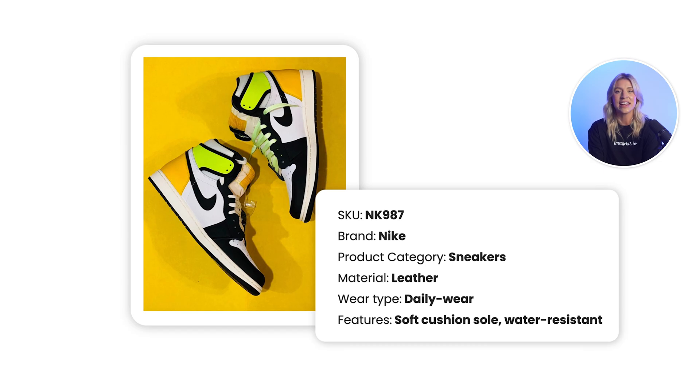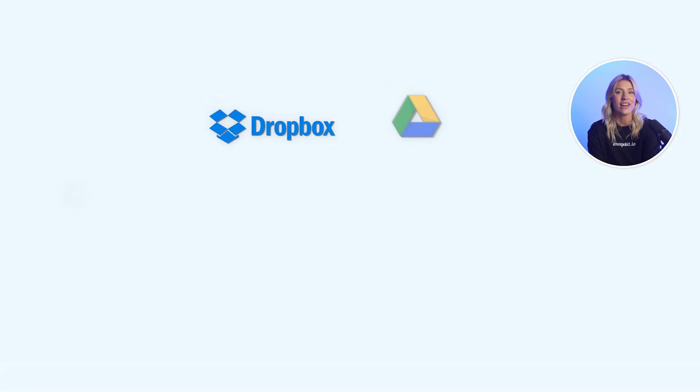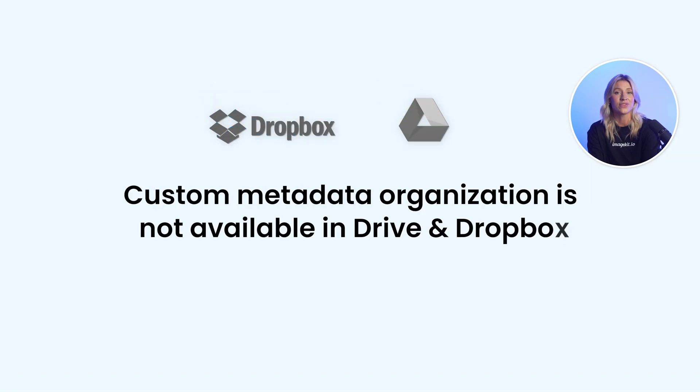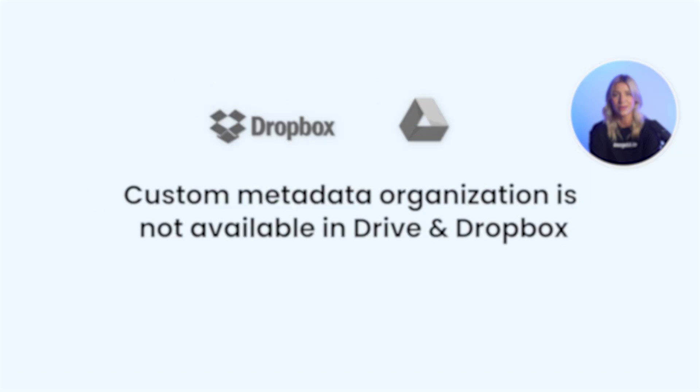Unfortunately, Dropbox and Drive don't offer much for custom organization schemes. This is where ImageKit's custom metadata comes in handy.